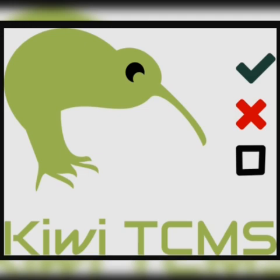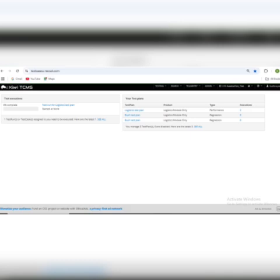So what you will learn in this video: an overview of Kiwi TCMS and why it's a great choice for QA teams, key features including test case management, execution, and reporting, as well as practical tips for improving your testing workflows. If you are in software testing or QA, this tool can make a big difference in organizing and tracking your test cases effectively.